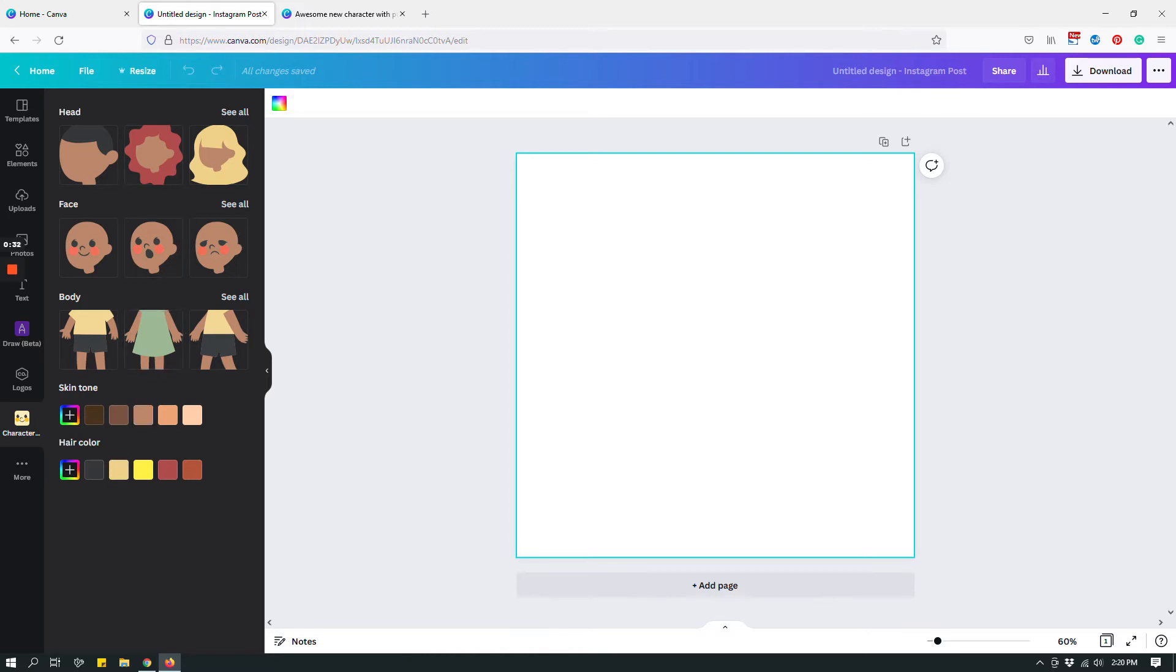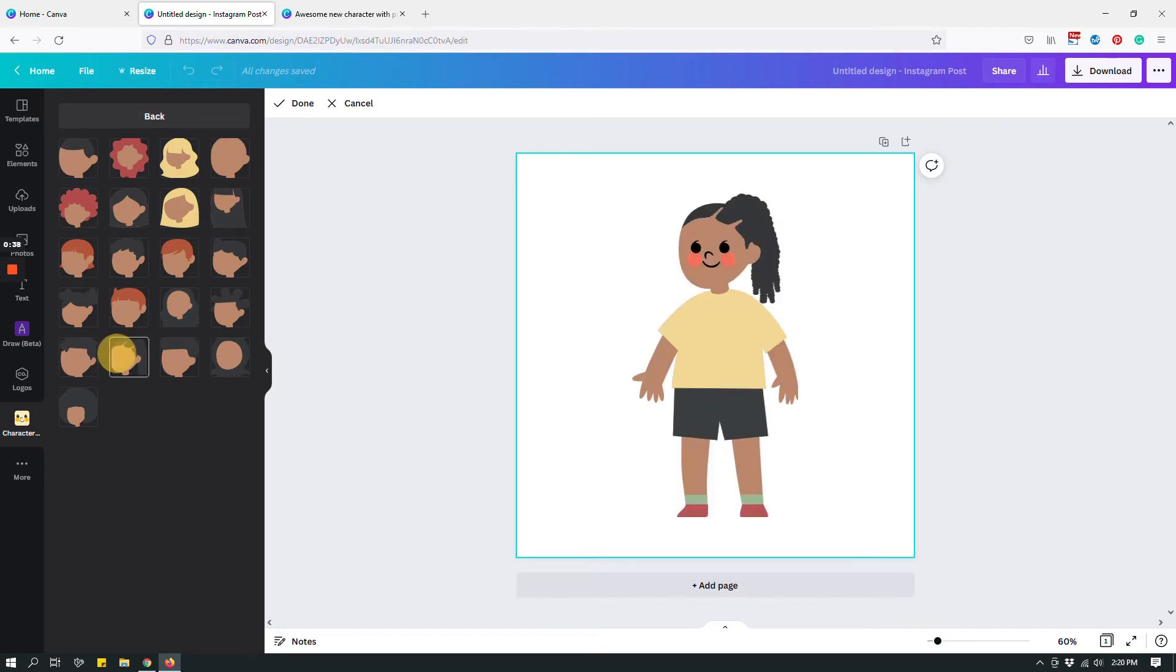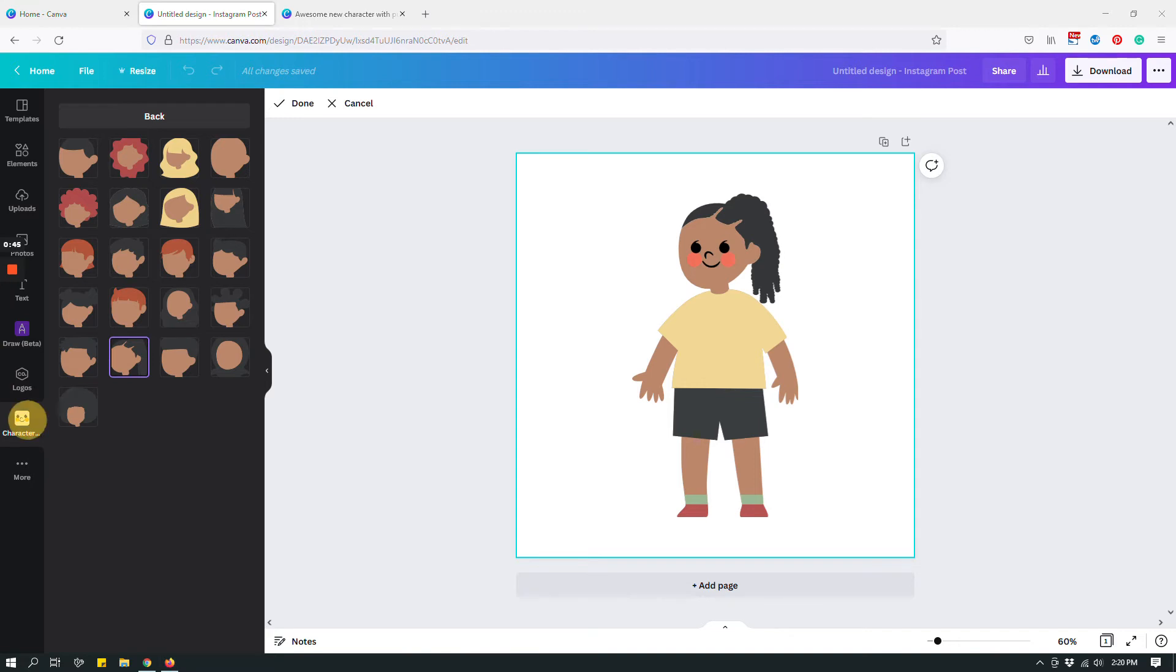So I'm gonna start with adding a head. Let's go with this one and then let's give it some body type, face, whatever.